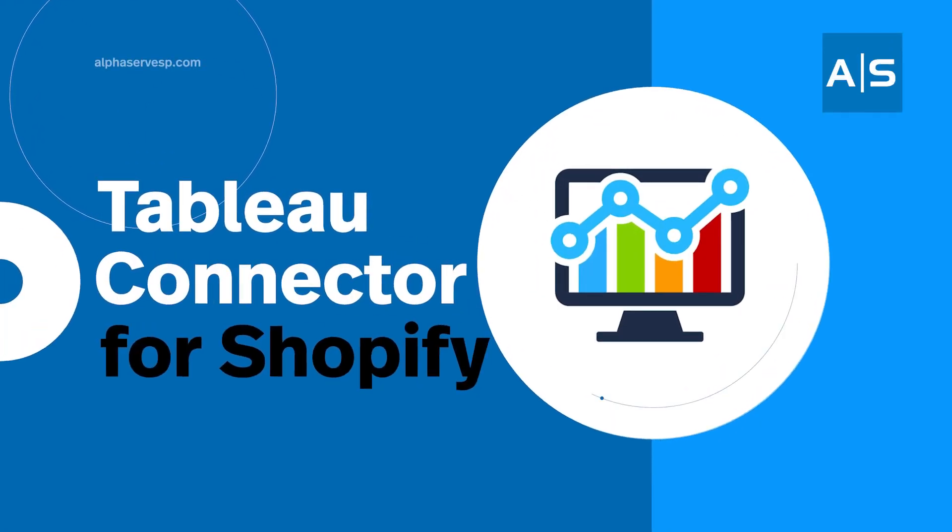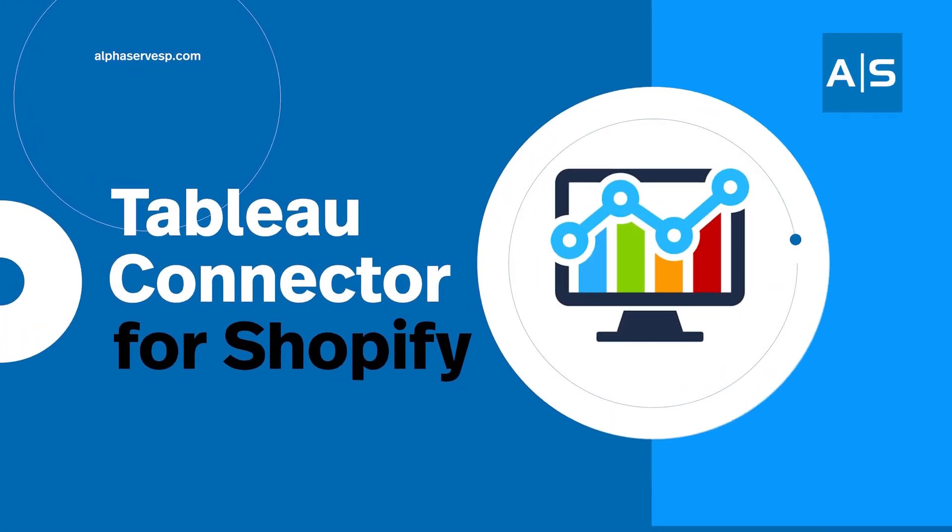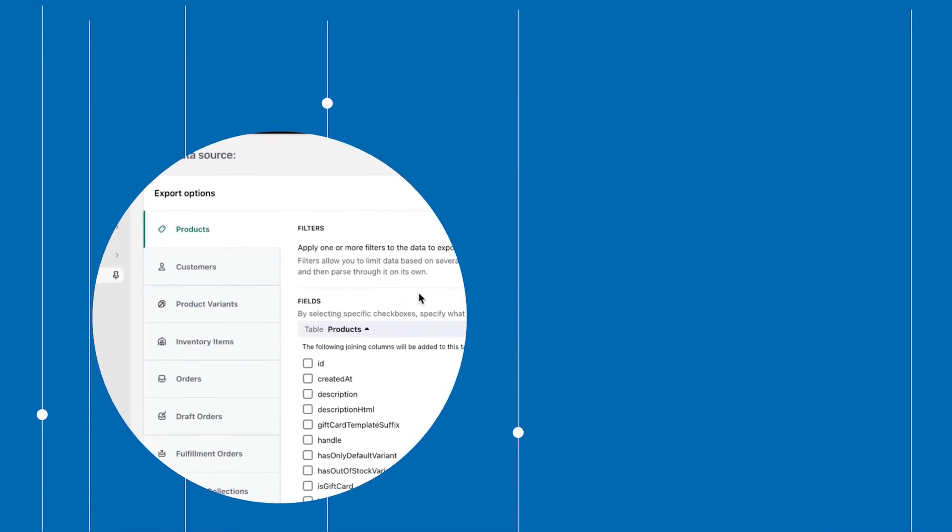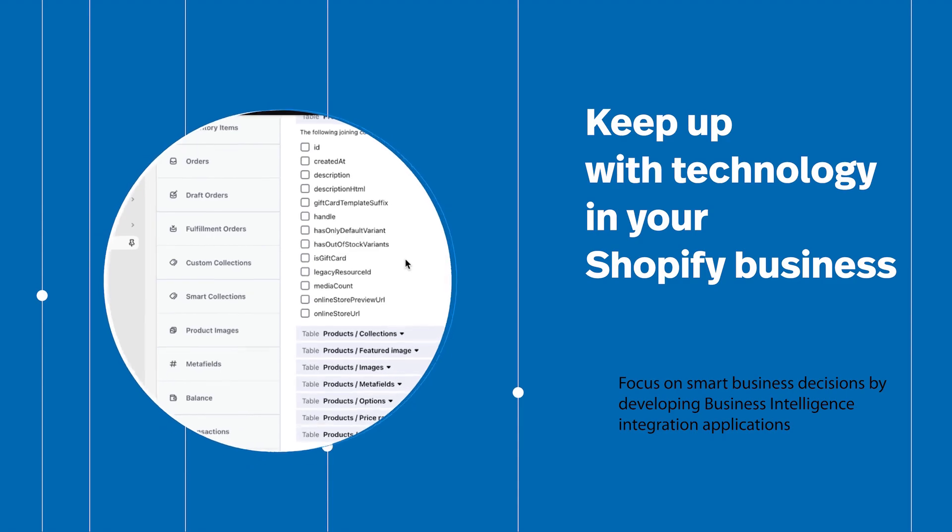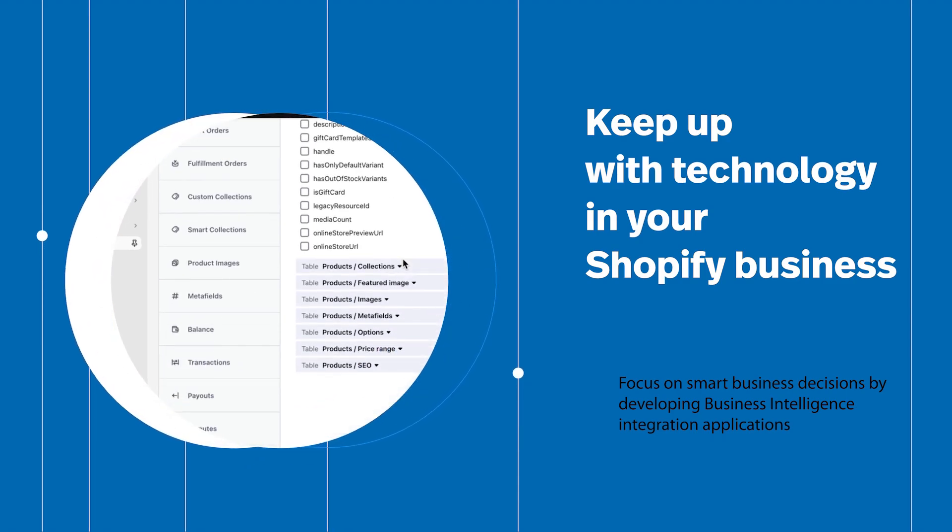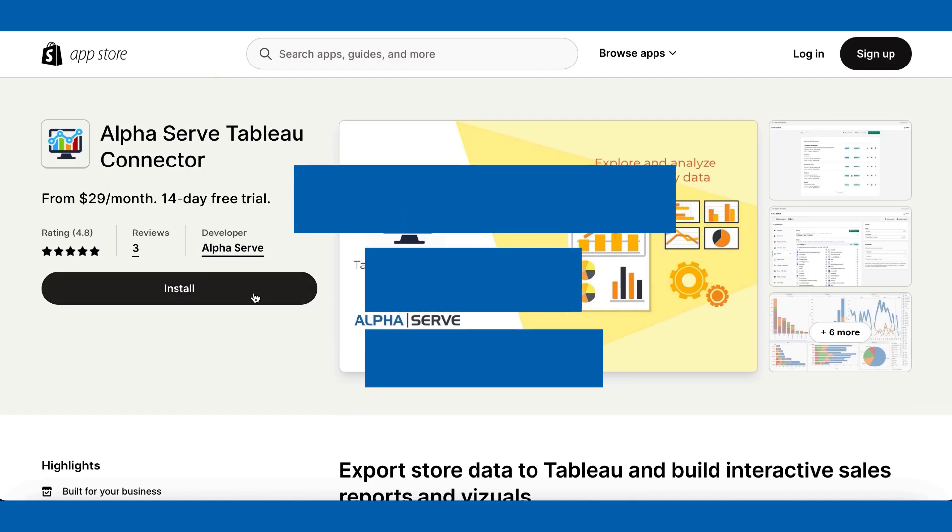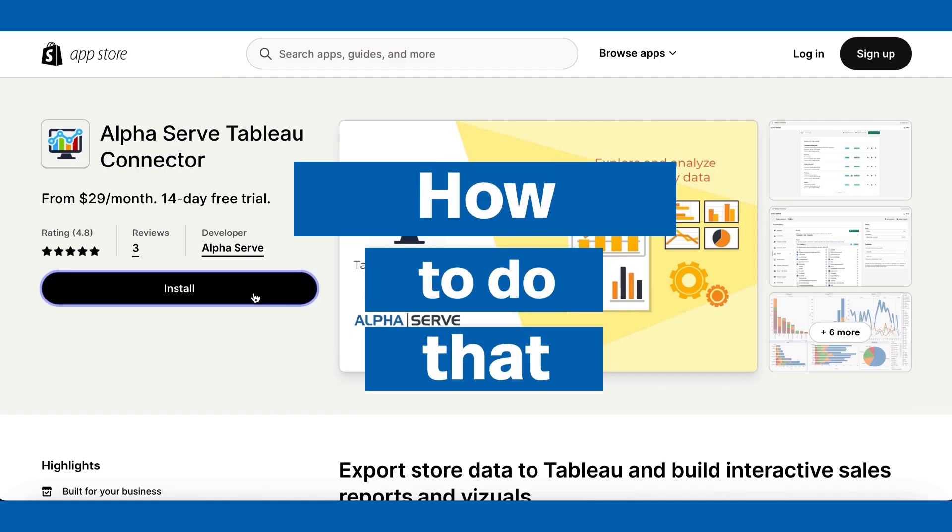Did you know that you can easily export Shopify store data to Tableau using a direct connection but without coding skills? Let me show you how to do that.